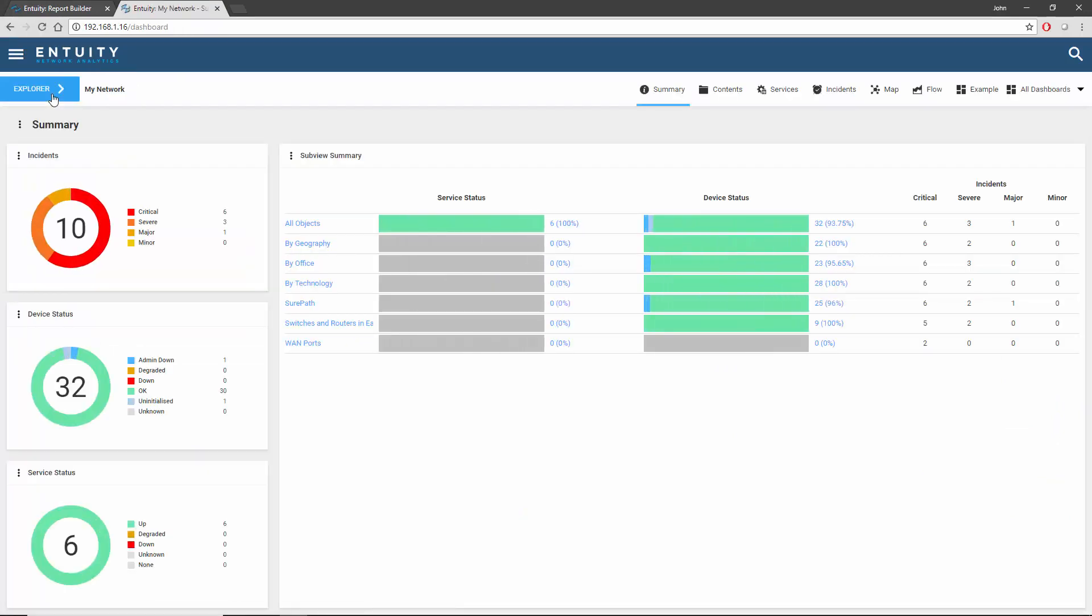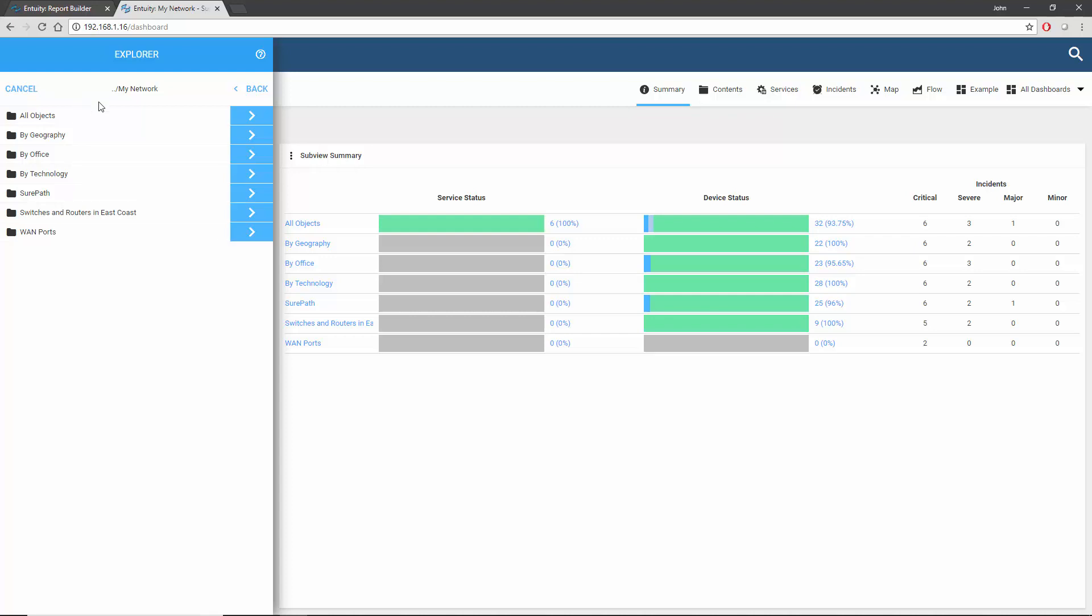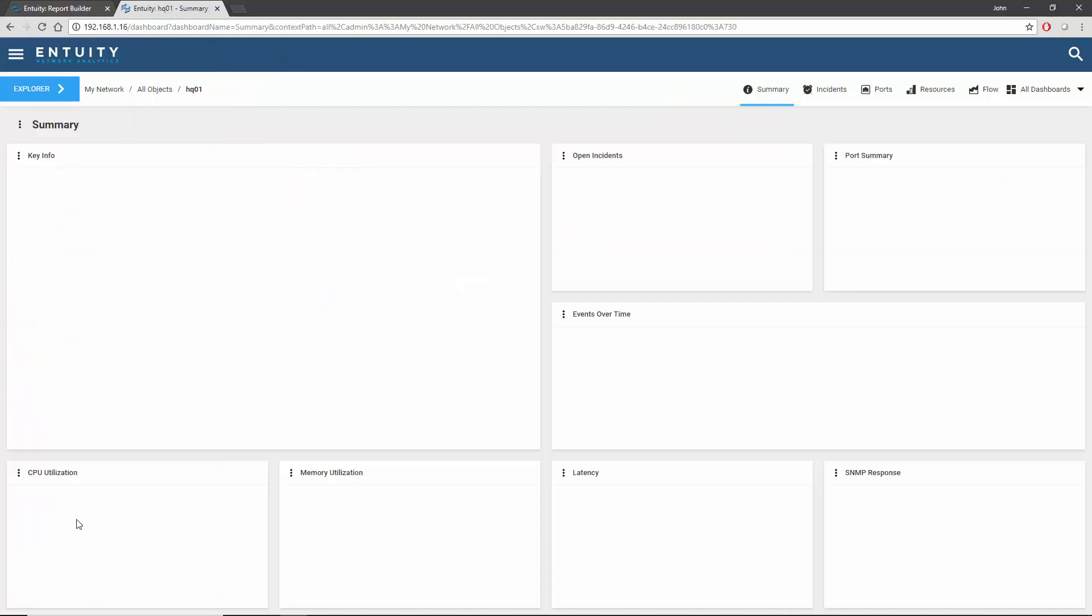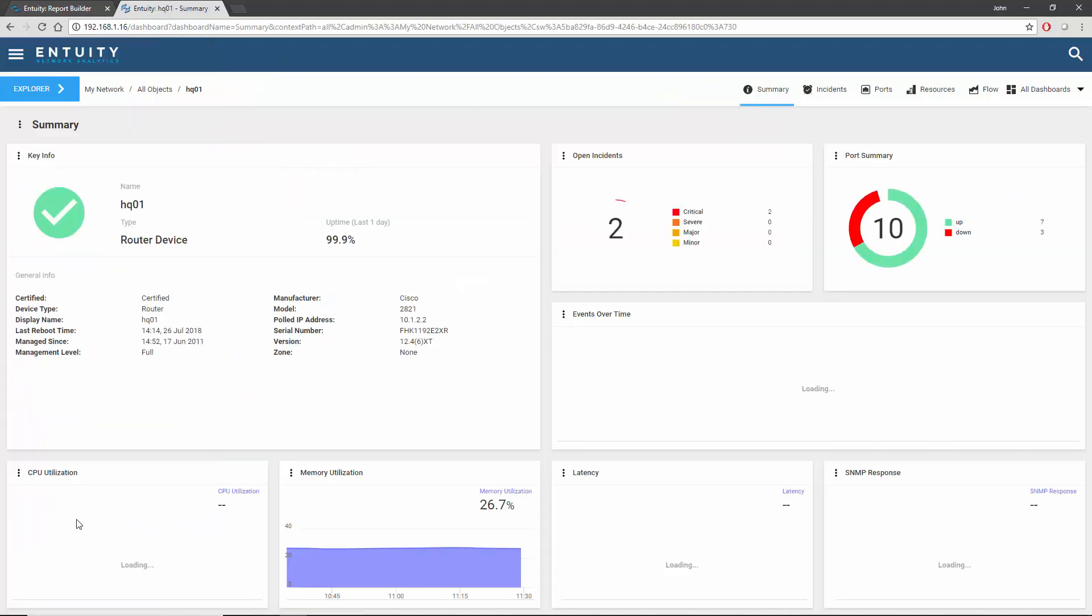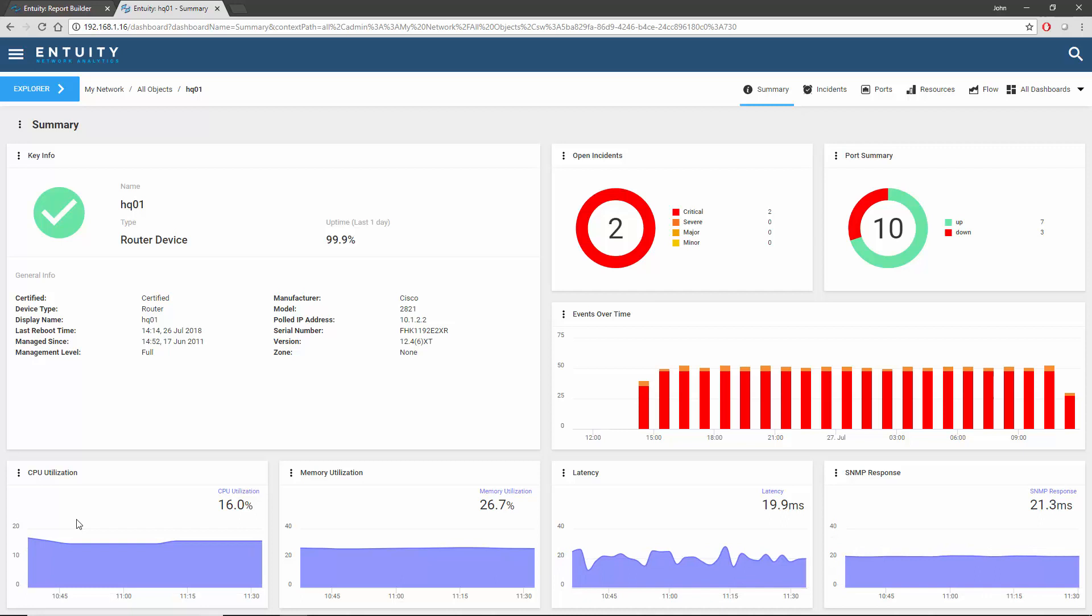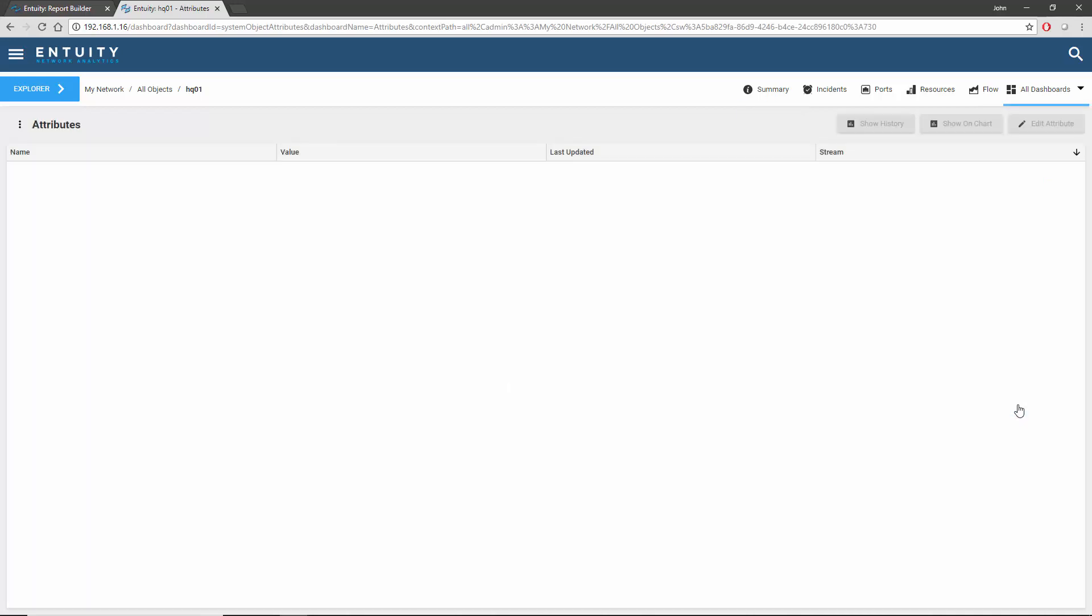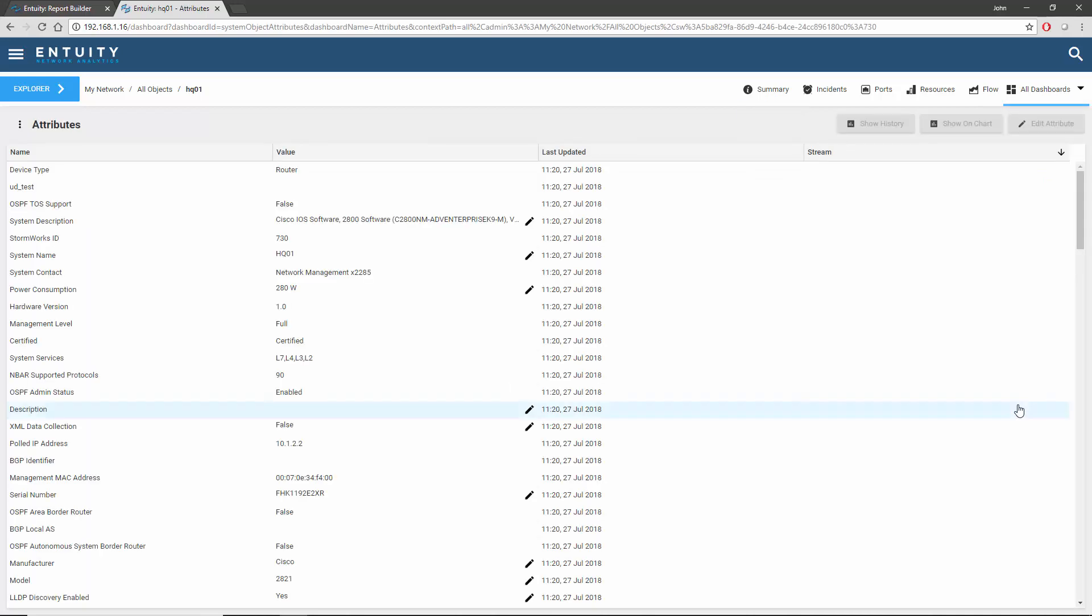As this is going to be a device-based report, I'll first choose a device from the explorer. Now I can select the attributes dashboard from the all dashboards menu, and sort the attributes into alphabetic order to make it easier to use.